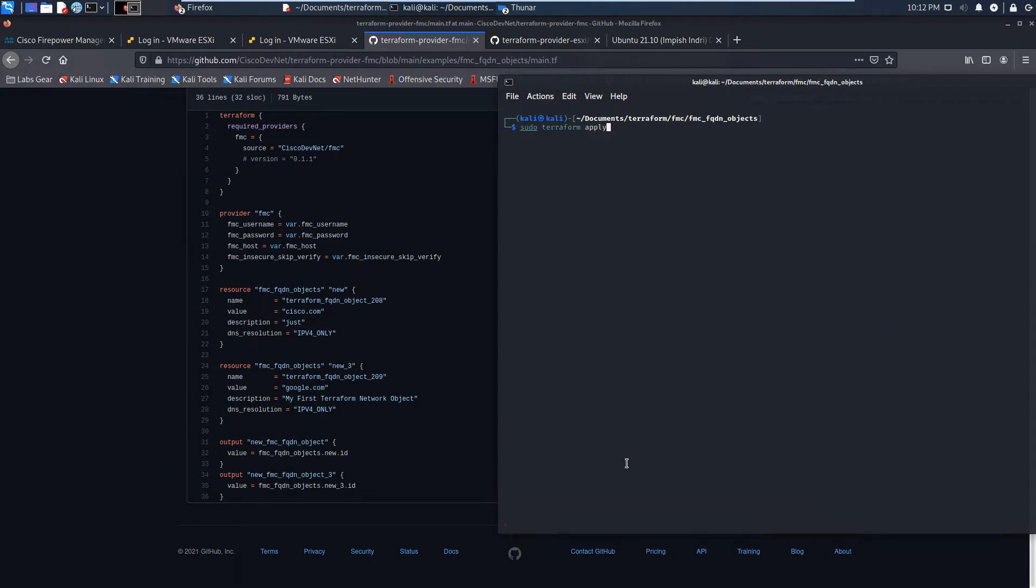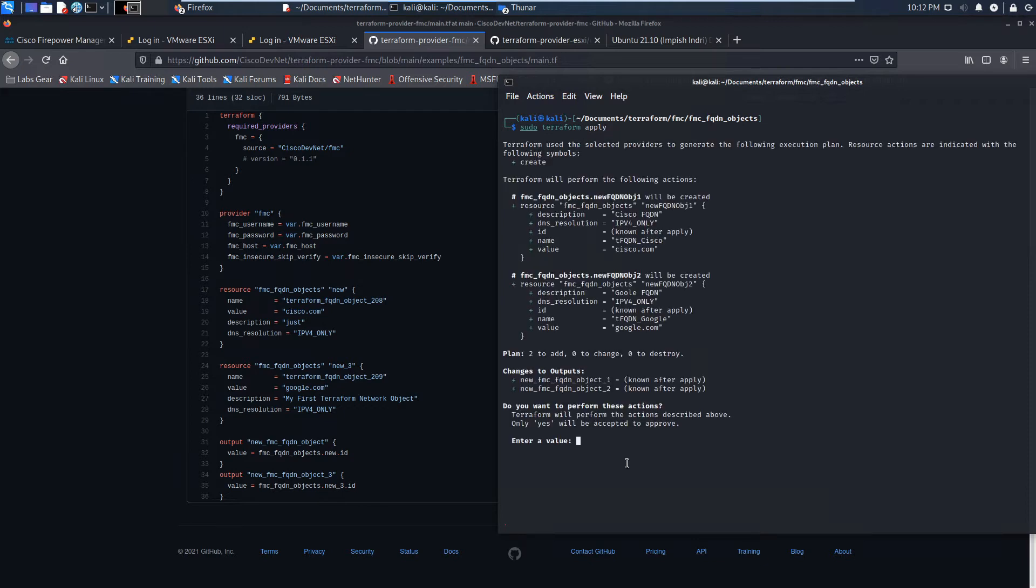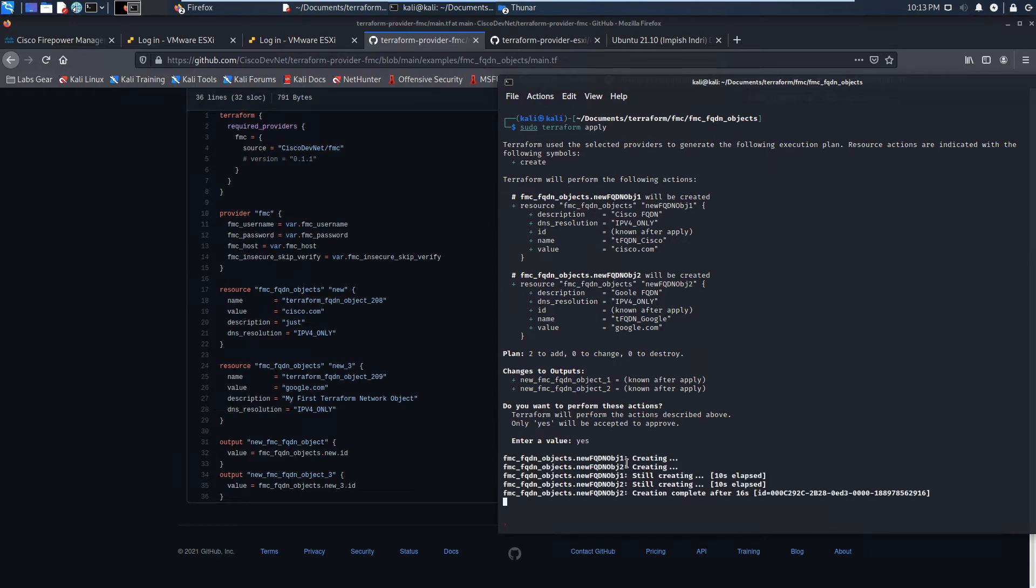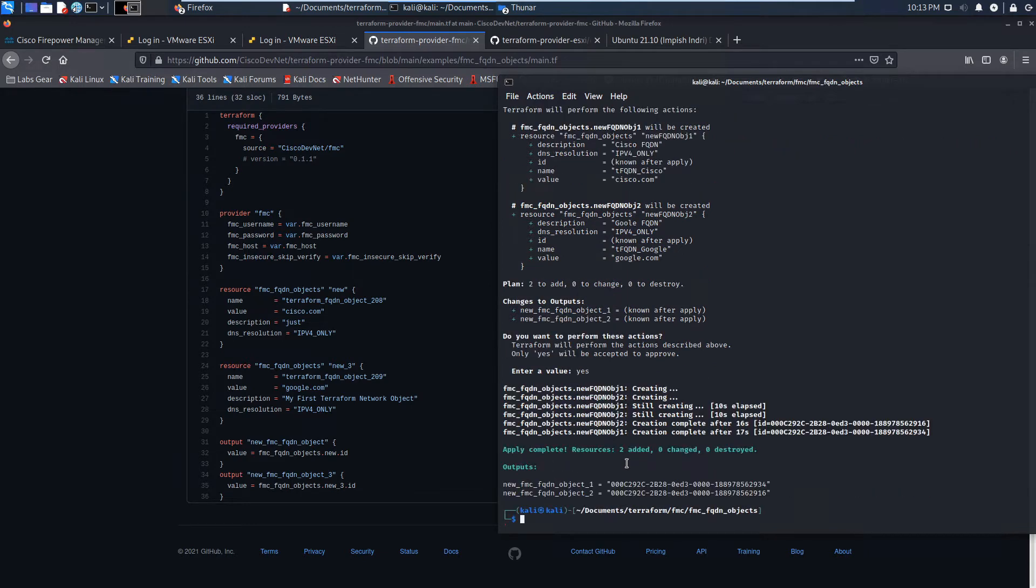So we're gonna go ahead, we've initialized. We're gonna go ahead and apply that code. There's the example, looks good. Let's go ahead and move it forward and two resources created.